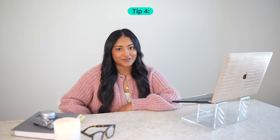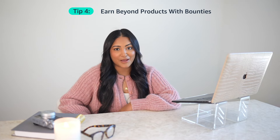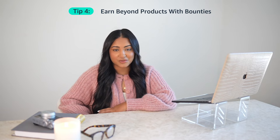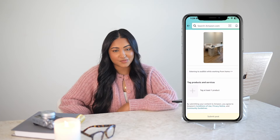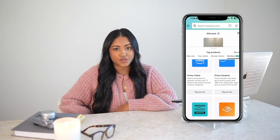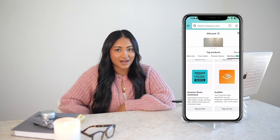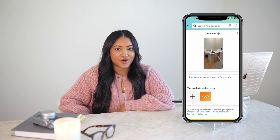You can actually earn for more than just product recommendations — this is called bounties. You can earn a fixed fee or bounty on over 40 Amazon subscription program offerings, including Prime Video, Audible, registries, and more. You can now add some of Amazon's most popular subscriptions straight to your storefront. Just go to tag a product on your shoppable photo or video like you normally would, toggle over to services, and add services like Prime Video, Prime Student, Amazon Music, and Audible to earn a bounty for qualifying signups.